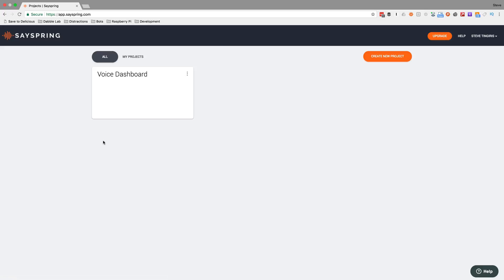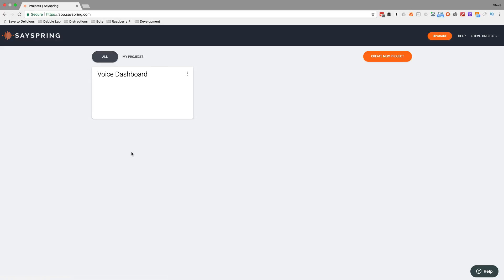So you go to SaySpring.com first and set up an account. There's a free tier, which is what I'm using right now, that I think gives you two projects. When you first set up the account there's an example project, which I deleted — I think it's like a banking skill or something like that. But I used it when I was just dabbling with it and learning it. I replicated a skill that I demoed in an earlier video: a voice dashboard.